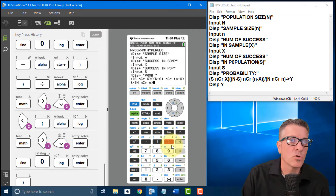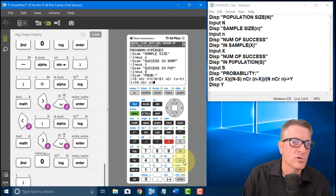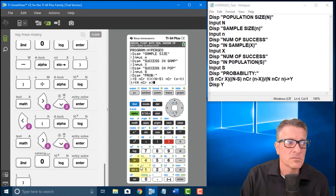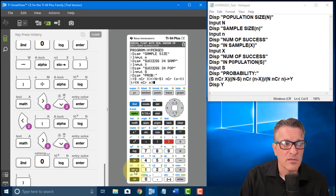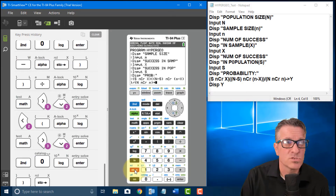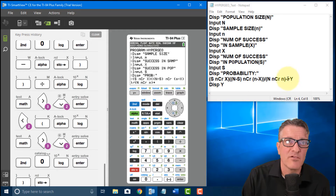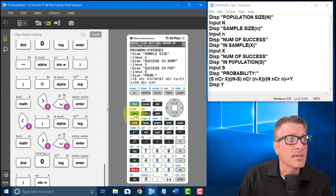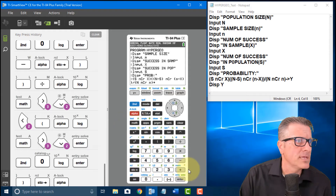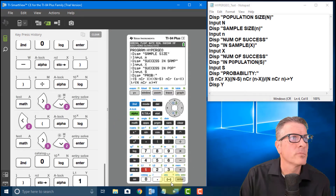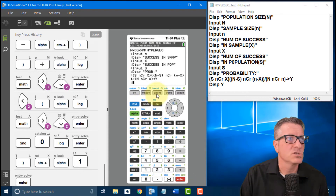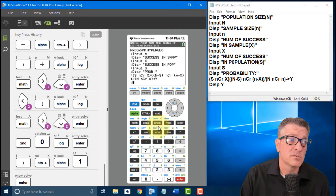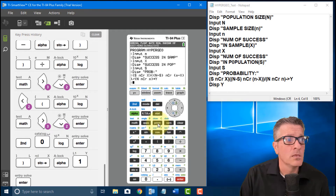Now I store the calculation to a variable Y. The store arrow is at the bottom of the calculator — pressing it makes a little arrow meaning 'store.' Then alpha Y, Enter. So now the calculation is stored in Y. Then I'll display the value in Y: Program, Display, alpha Y, Enter.